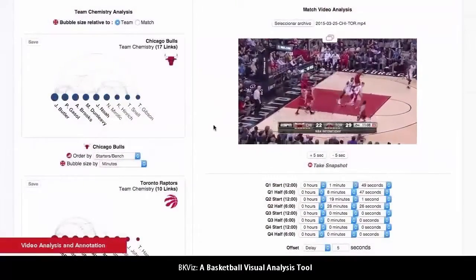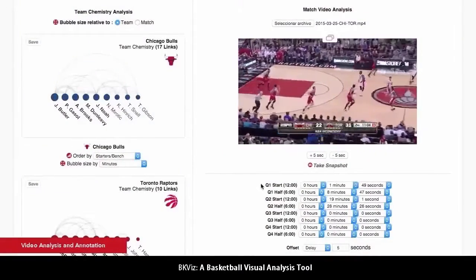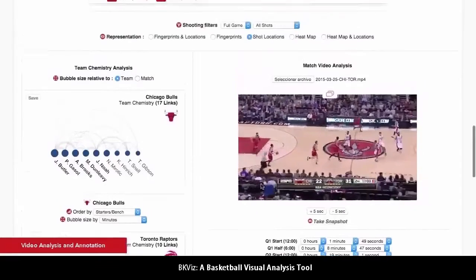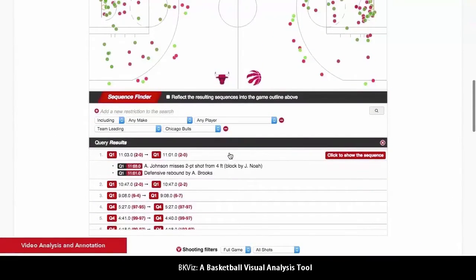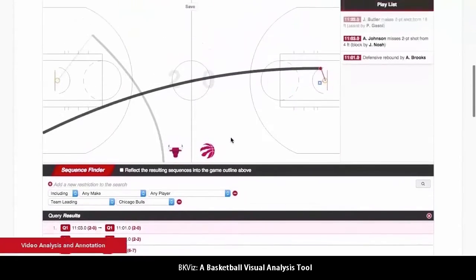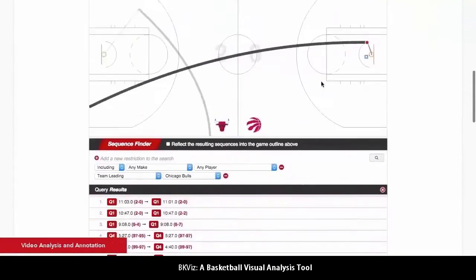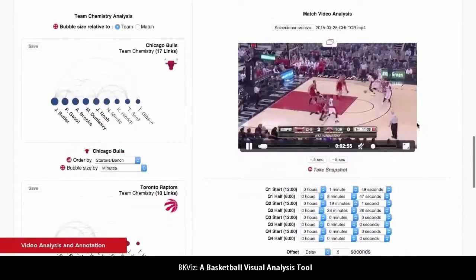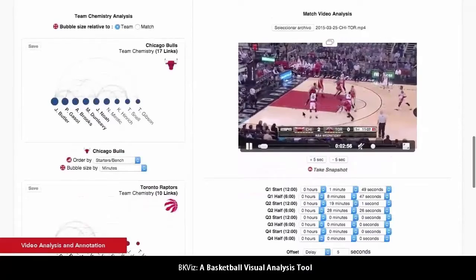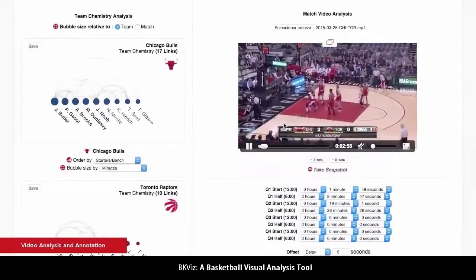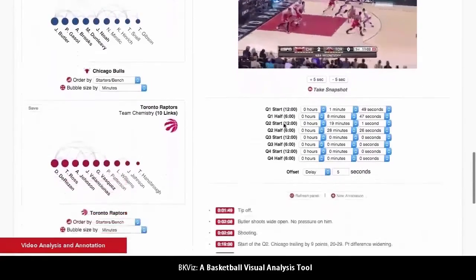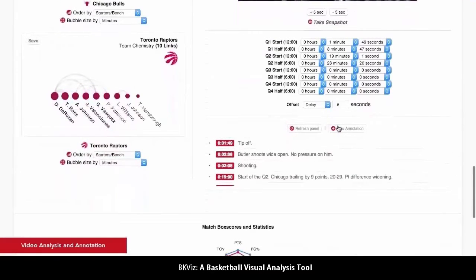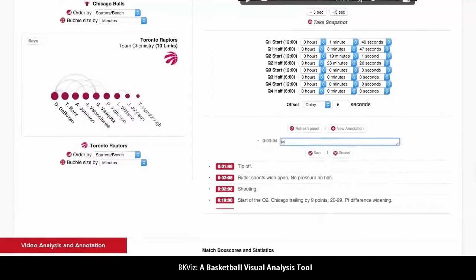Related to the first two sections is the video player. It allows you to watch the game as it happened, and it is automatically bound to the other sections, so by interacting with them the relevant play is shown on the video player. This allows a much faster analysis of the game. The video can also be annotated in order to share information with other users.